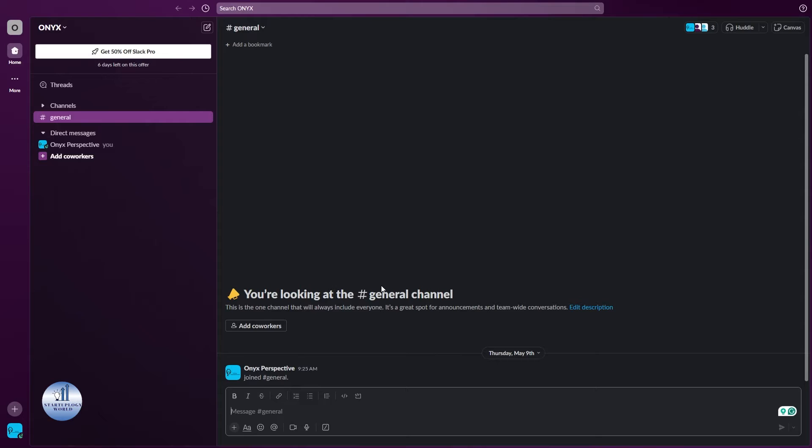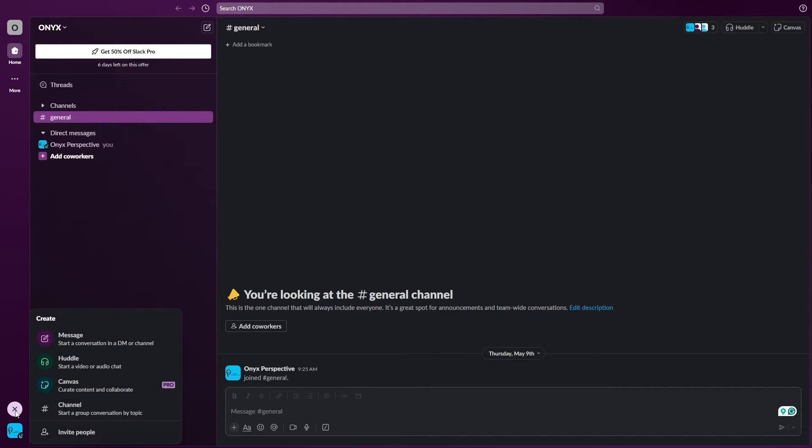Now here to create a new group, on the left side you can see there's an option for the plus icon. Just click on this and right beside this you can see there's an option to create a group conversation by topic.